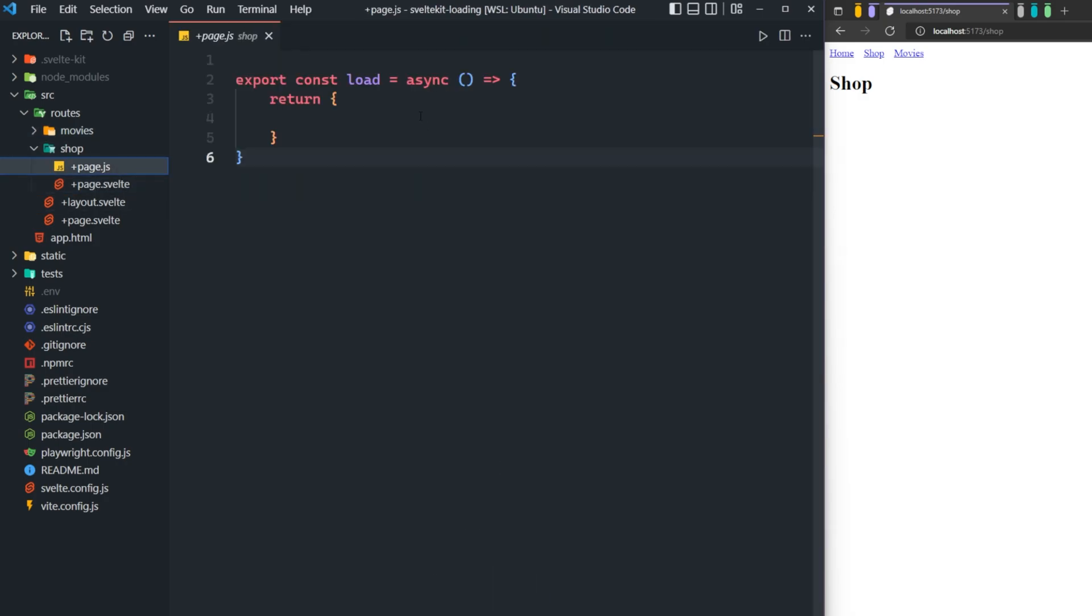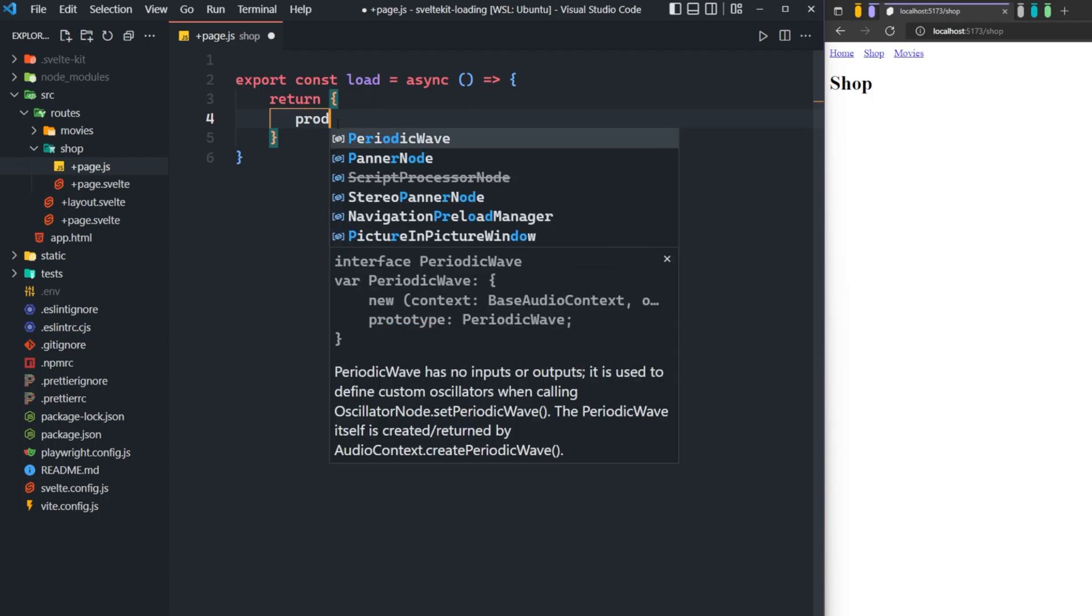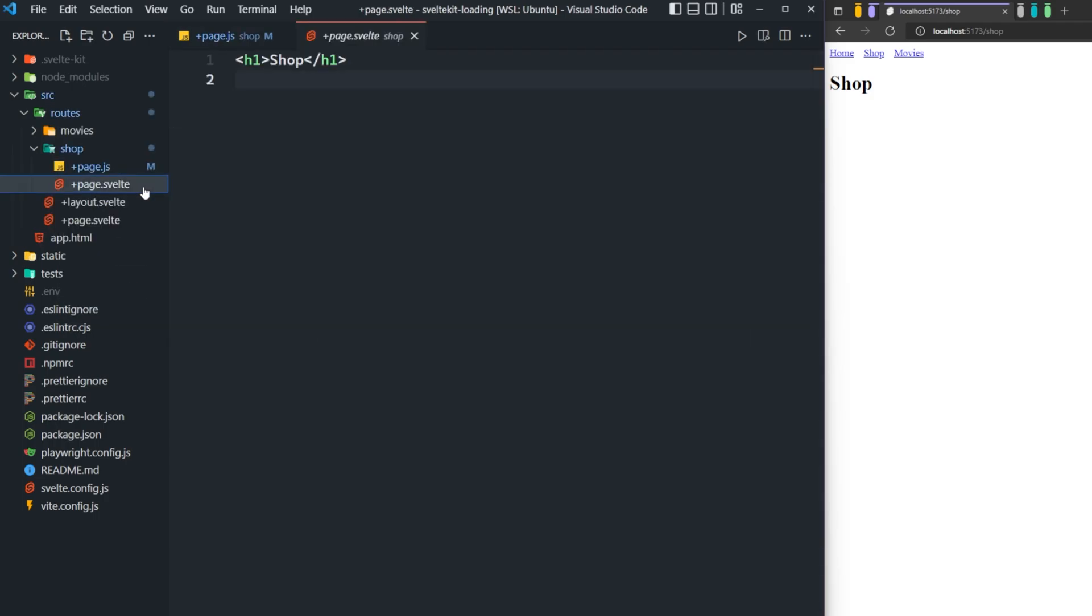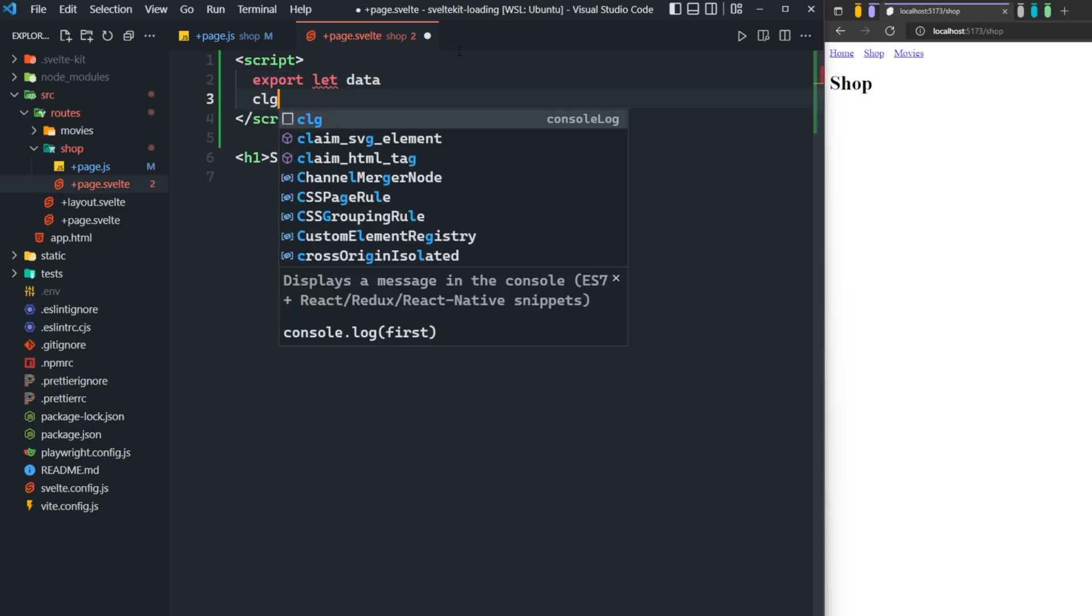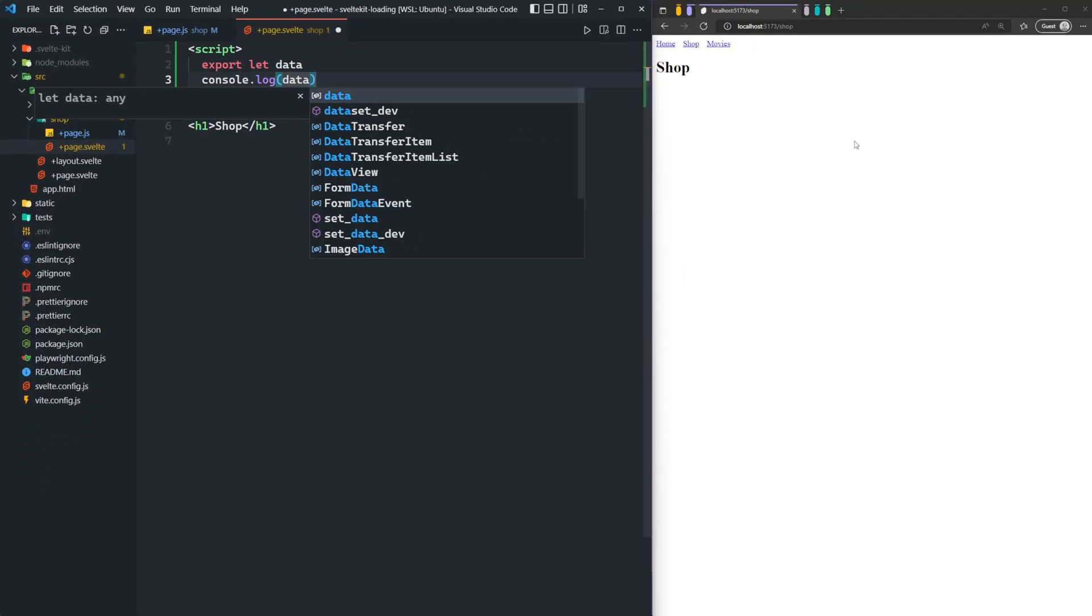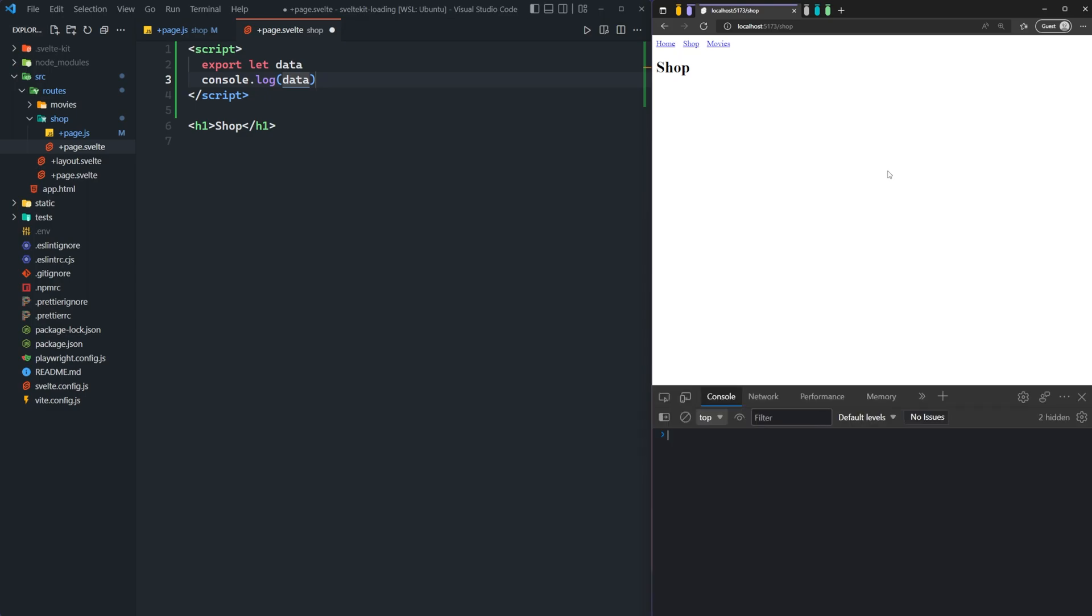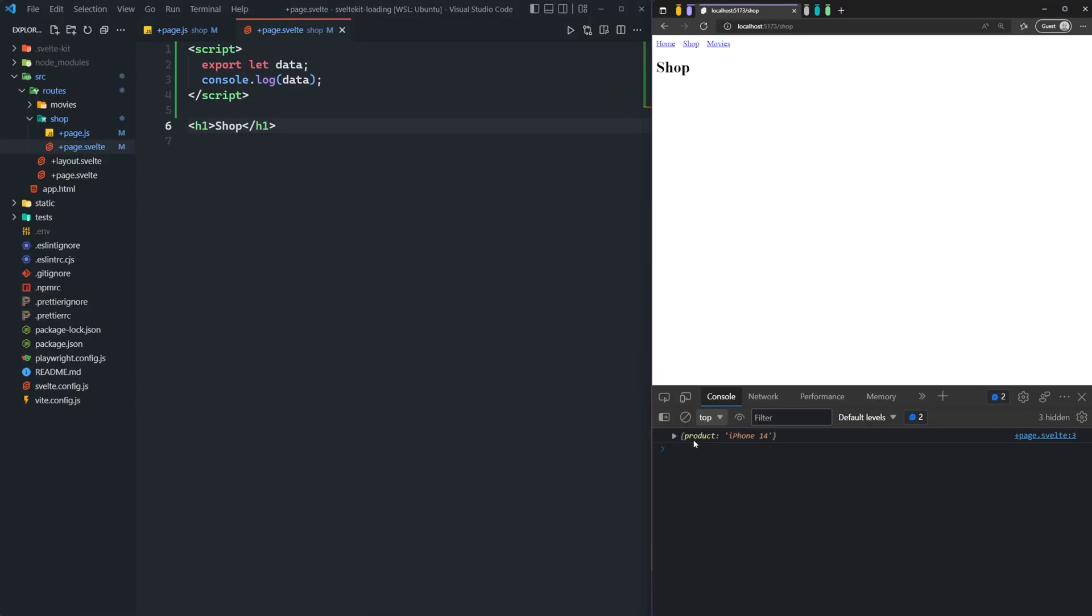As the documentation said, a page.svelte receives its data from a load function, which is defined inside of a page.js file. So that means whatever we return here should get passed into page.svelte. So let's try it out. So if we type product here and just say iPhone 14, when we go into page.svelte, we open up some script tags, we can actually access that object with export let data. And then we can console log this data as well. Let me open up my console over here on the browser. And you can see here that we are getting that product back.